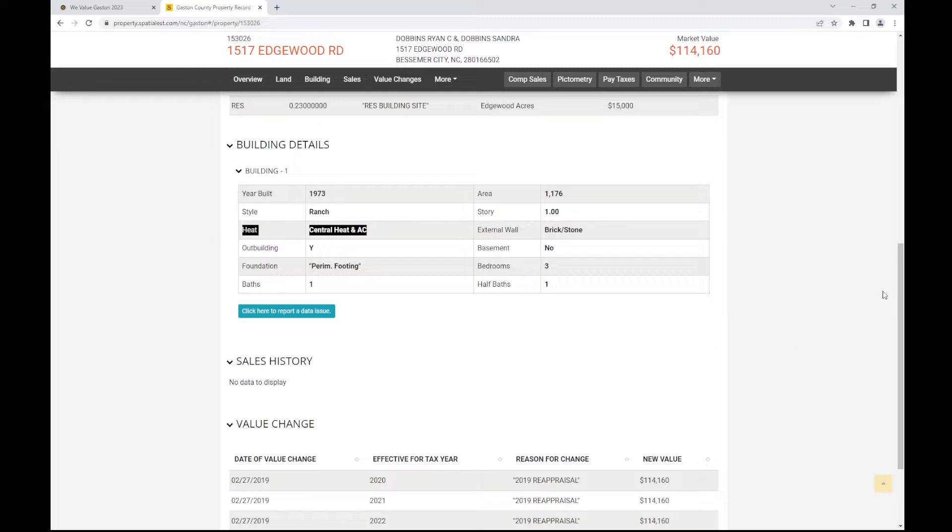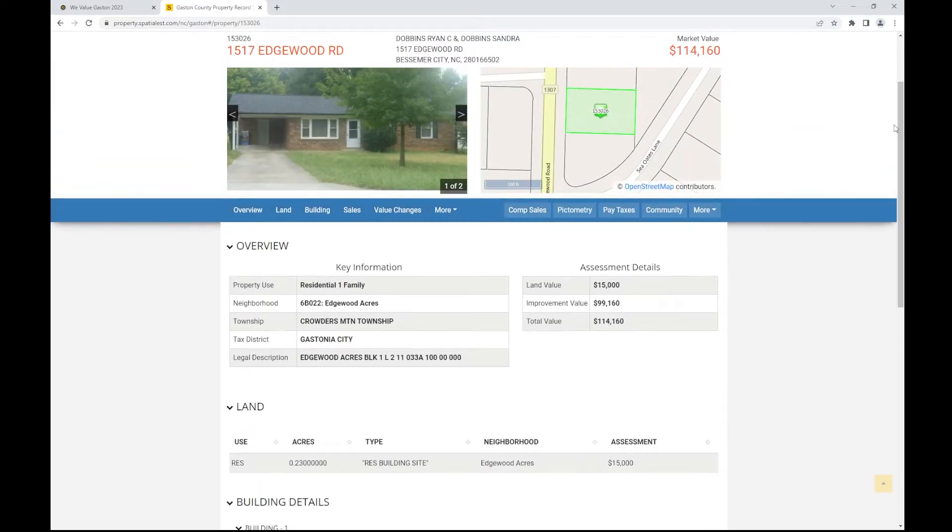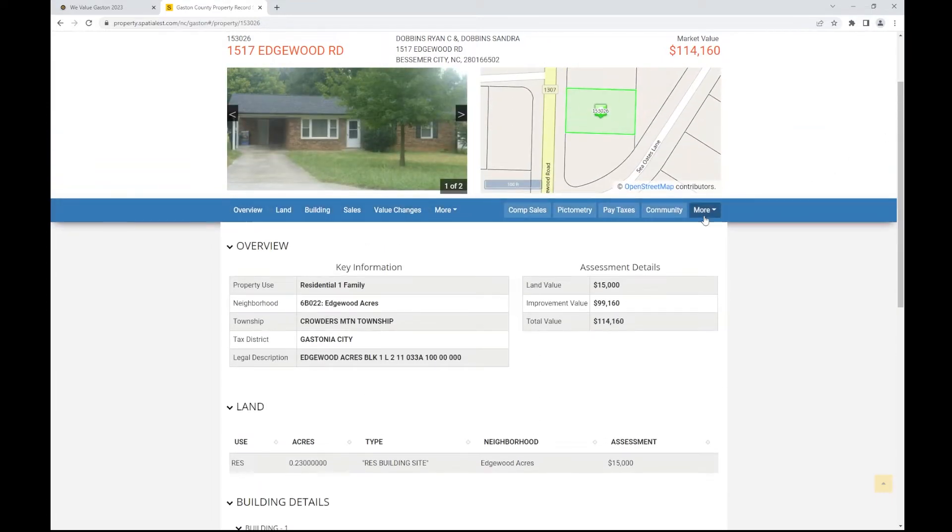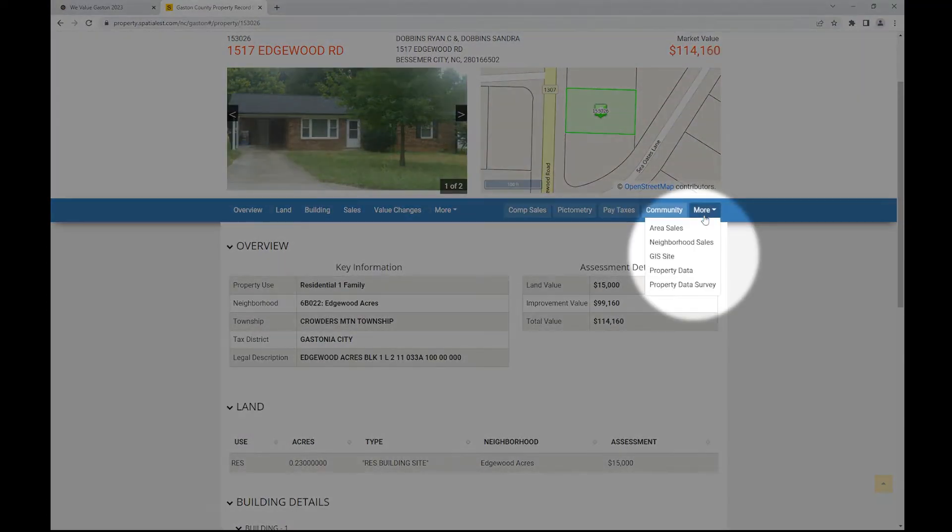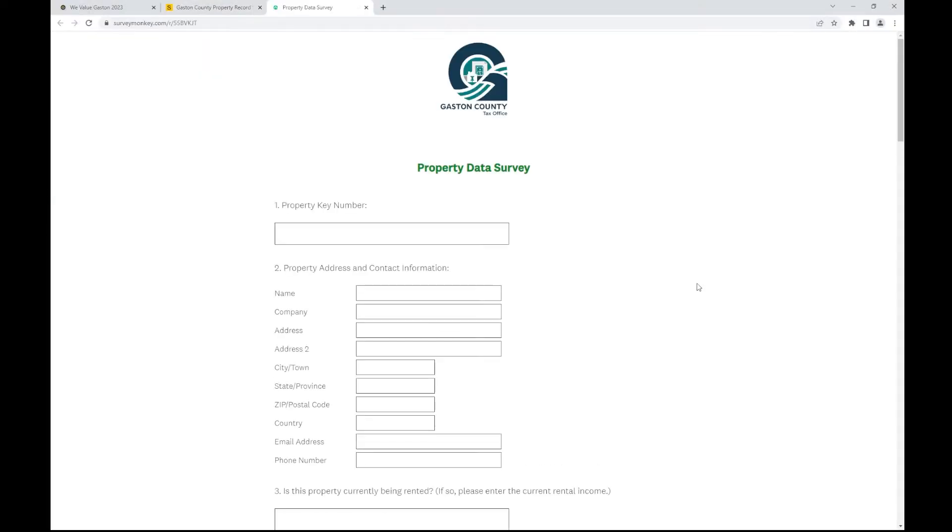If you discover anything incorrect, please complete the property data survey under the More tab, located under the map image of the property.